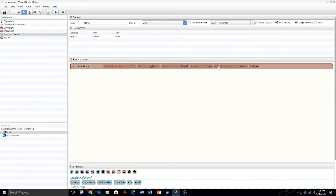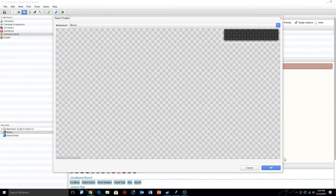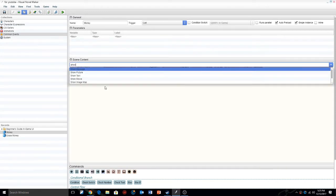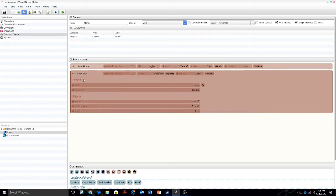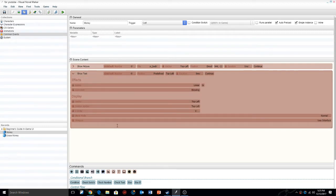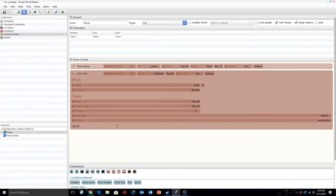In the 'erase money' common event we're just going to do erase picture and also erase text, so the picture and text of the money will be erased. Under the 'money' category we're going to do show picture and give it the UI back image. I'm going to give it a direct number so it pops up in the corner. Then we're going to do show text — inside show text we enter global number five in brackets, like that. Make sure you have the brackets. Then we call it whatever you want — I'll just call it money global number five with a dollar sign.